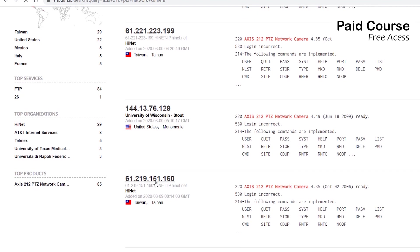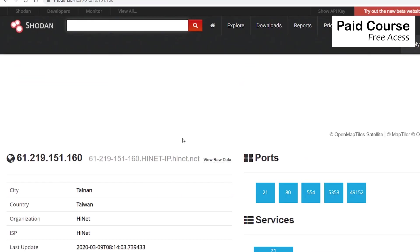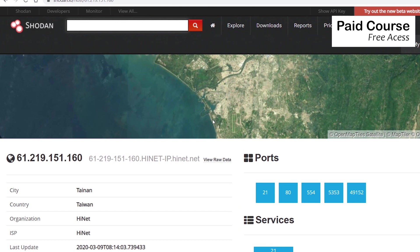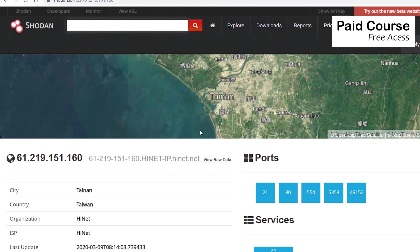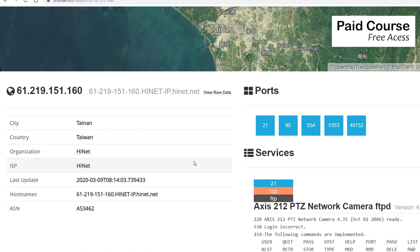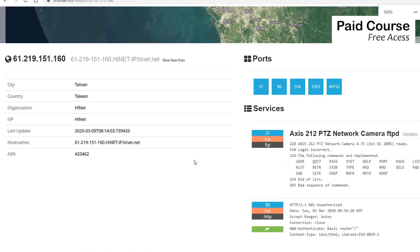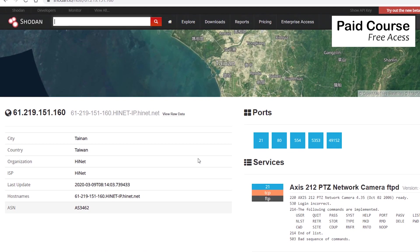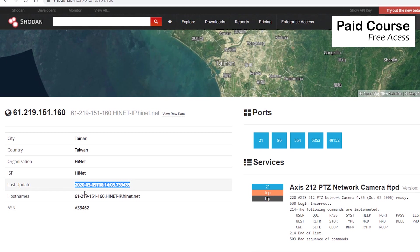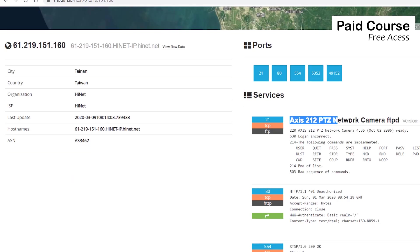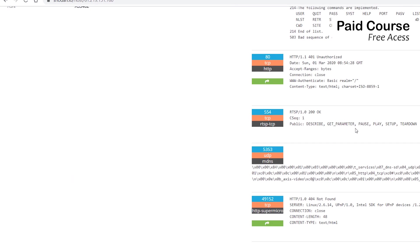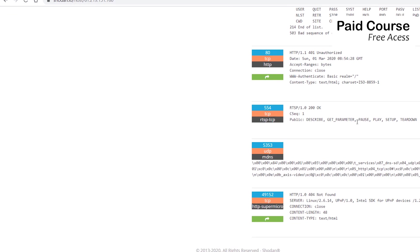If I click on an IP address, I'll find more information about the device that's running on that IP address. We can see a map with the device location, the city, the country, when was the device last discovered, the open ports. In this case there are 5 open ports, and the banners each service sent in response.